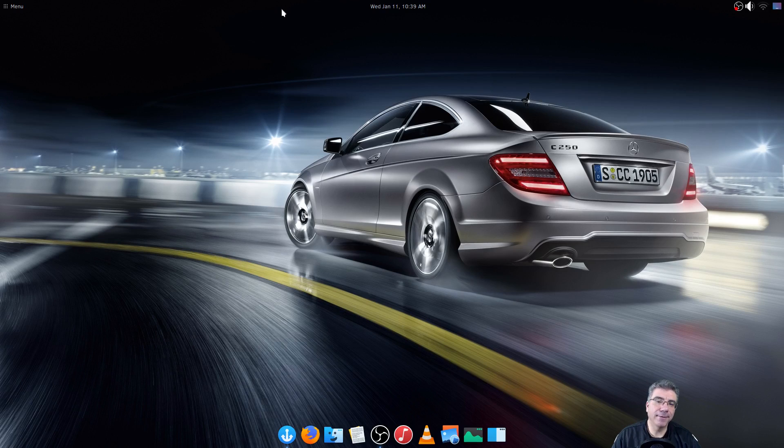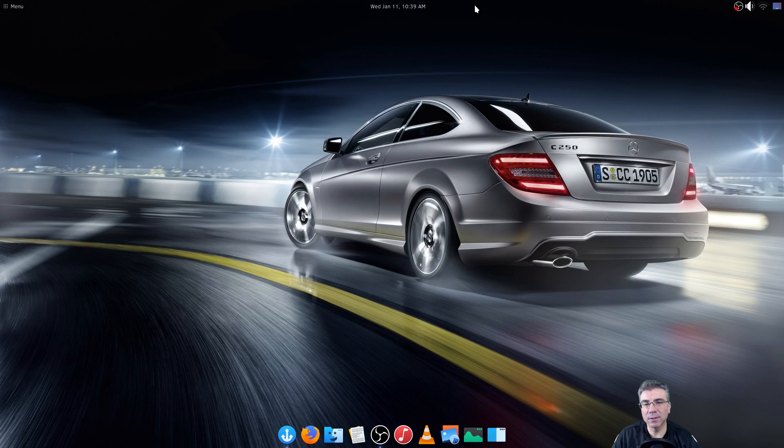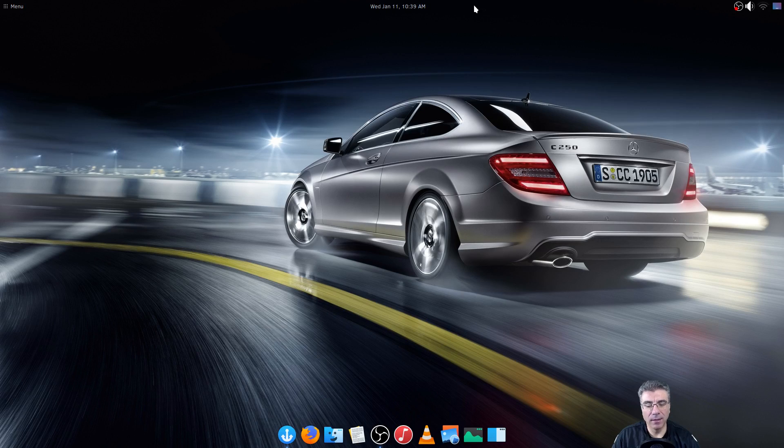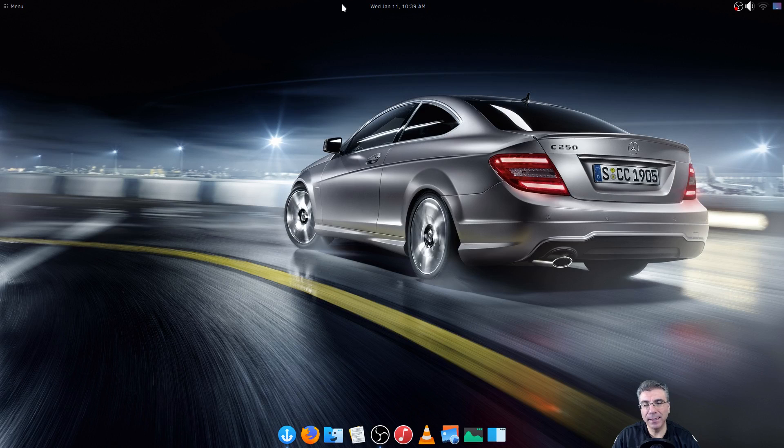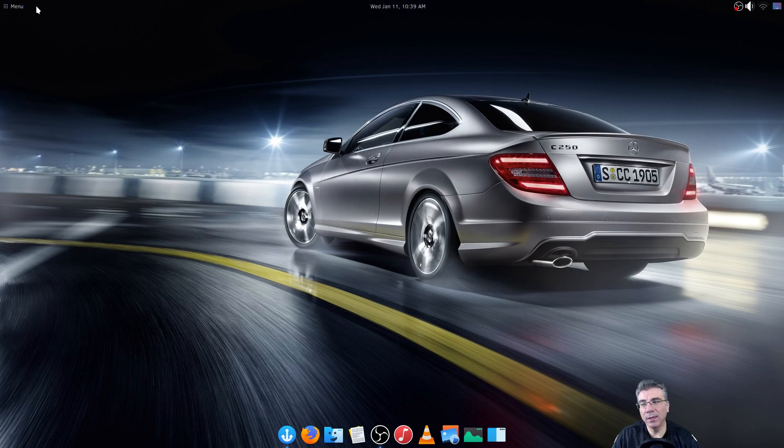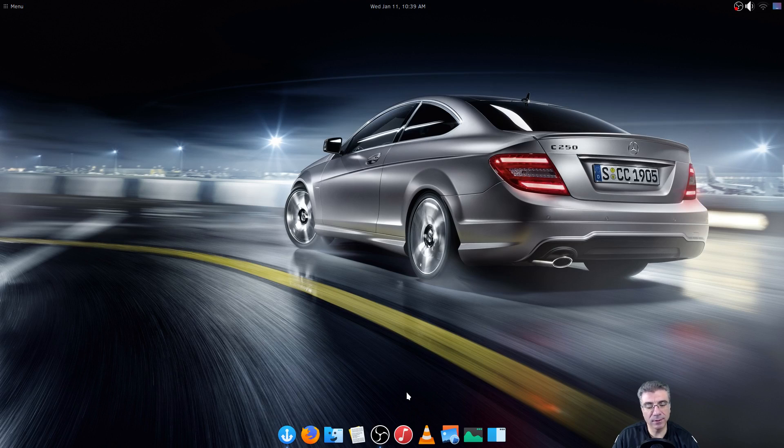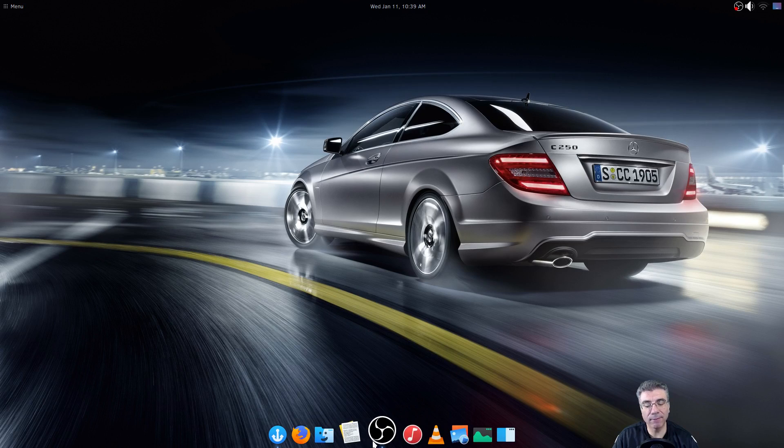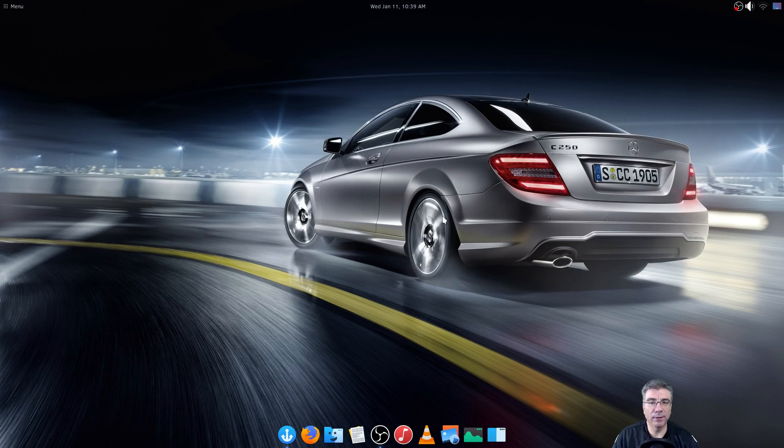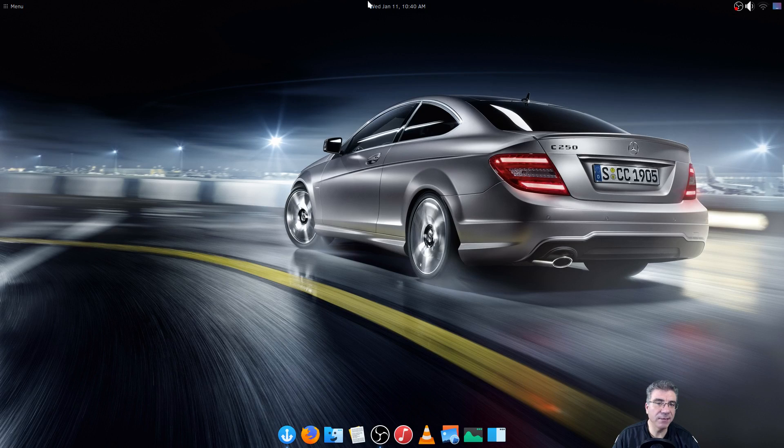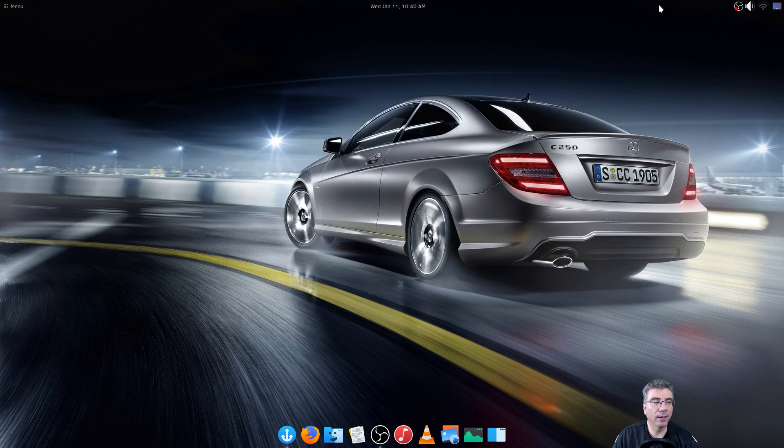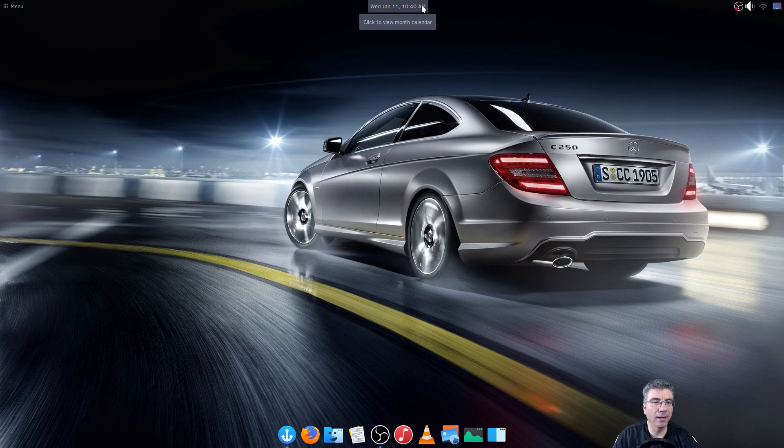As far as the panel is concerned you can see that this is not the normal Solus Mate default settings. I have moved the panel up to the top. I have made it transparent. I've removed the task manager where you see all of your open windows because I installed Plank and I use that for any open windows. That's the way I normally operate. I like a clean panel across the top and I got to have transparency.